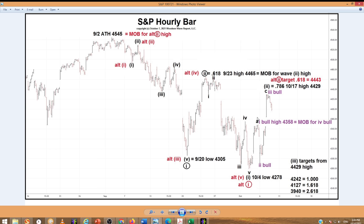From the October 4th low we have one up, two down, and three up. This decline here would be a four and would have to hold above the wave one high of 43.58. So that's our make or break for the bullish count.